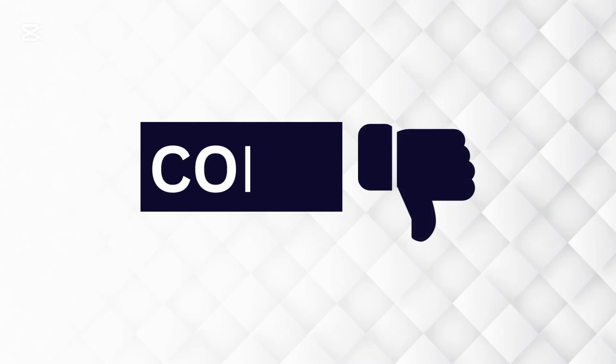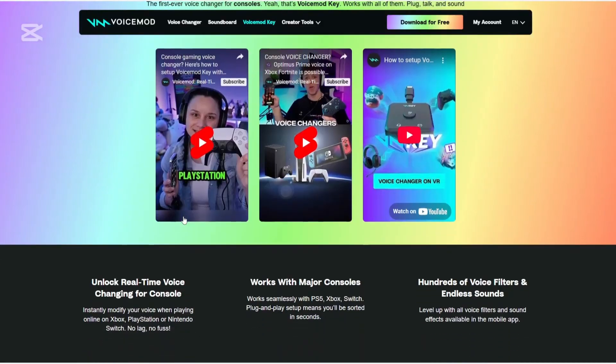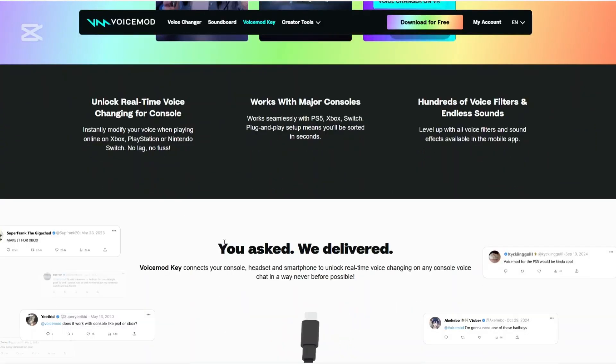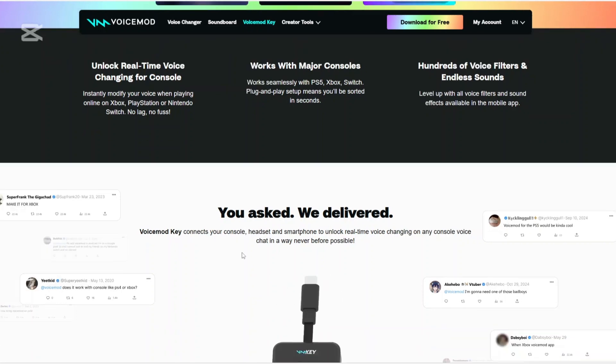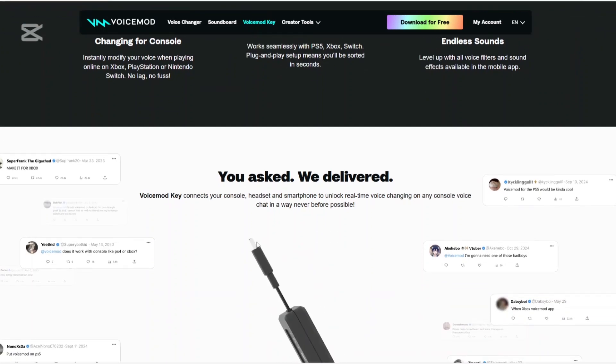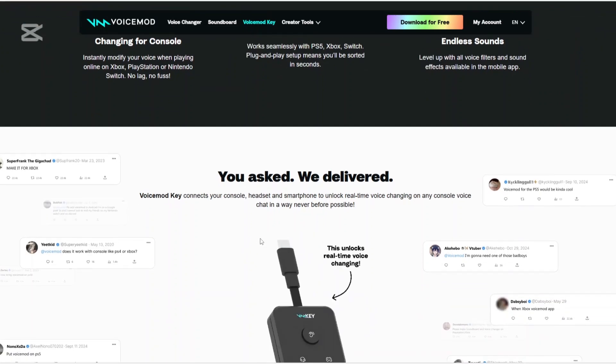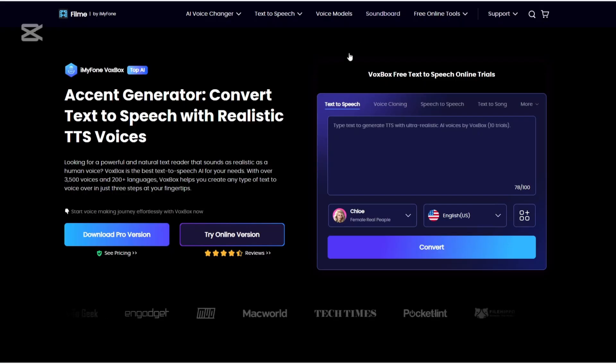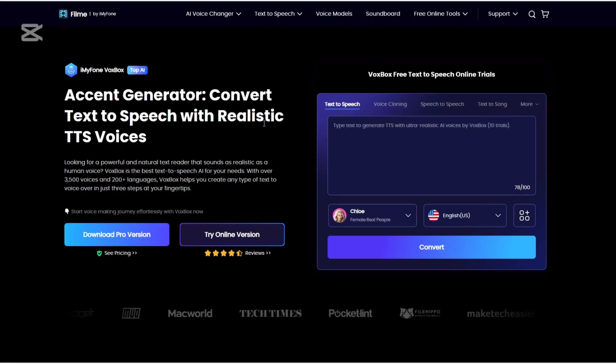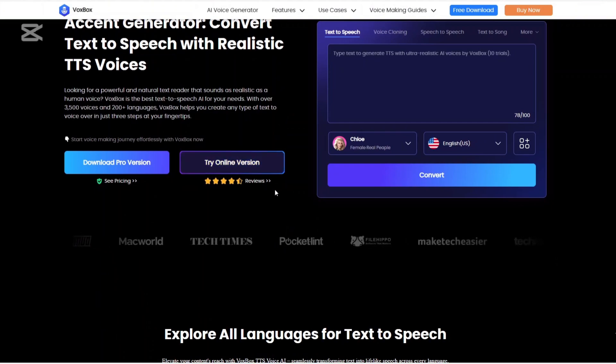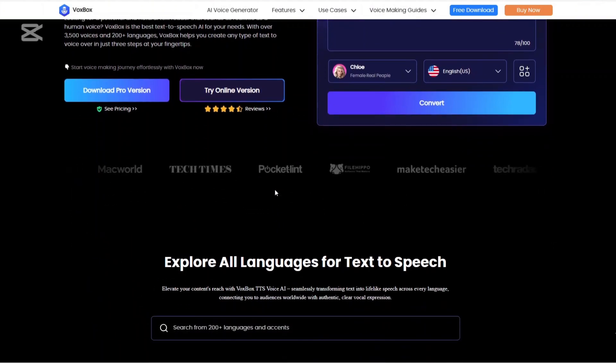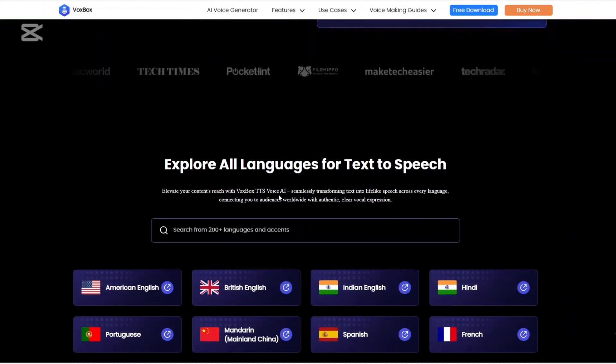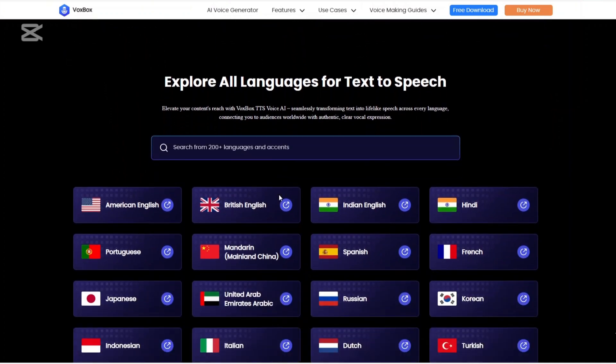What about the cons? With VoiceMod, some advanced features are locked behind the Pro subscription, and the VoiceMod key requires an additional purchase different from the price you paid for subscription. And the cons of Magic Mike? Limited customization options compared to VoiceMod's VoiceLab, and some users may find the mobile integration less seamless.